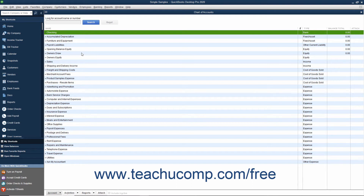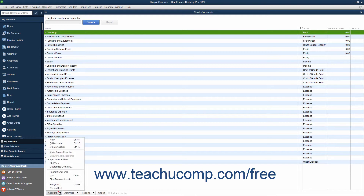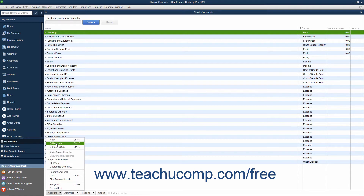Generally, you can perform any of these tasks by first selecting the account within the Chart of Accounts you want to change. Then click the Account button in the lower left corner of the Chart of Accounts window and select the desired command to perform from the pop-up menu that appears.